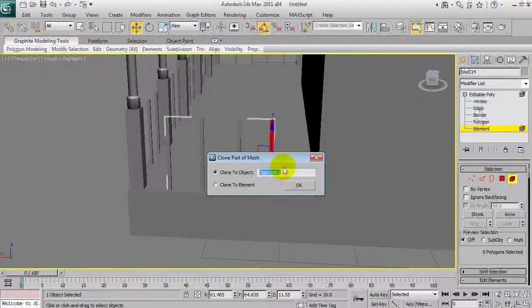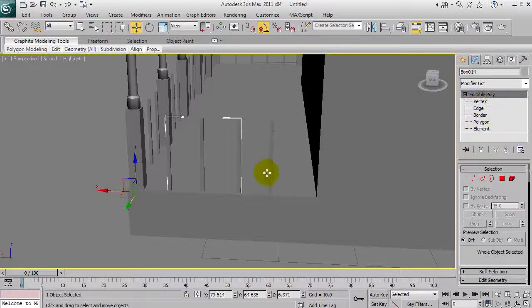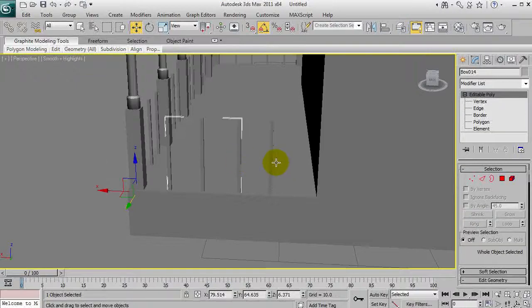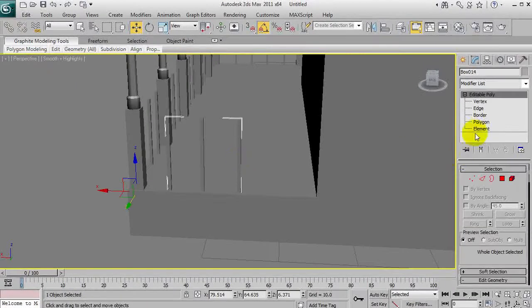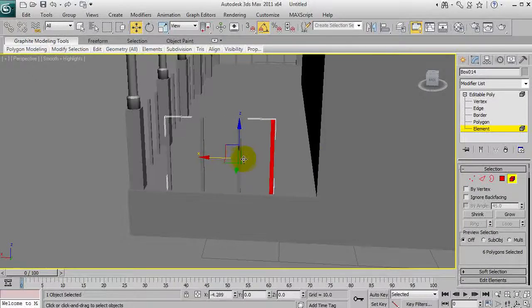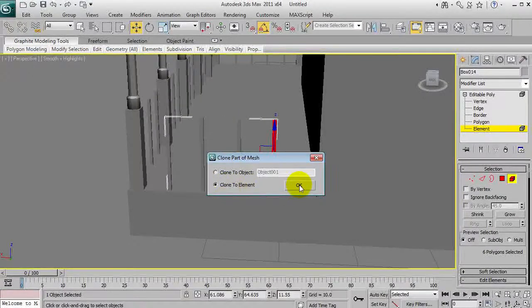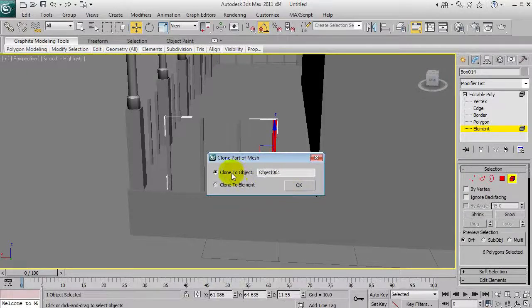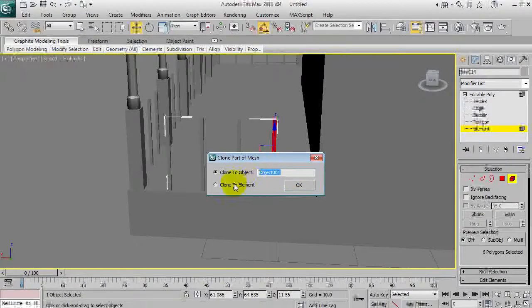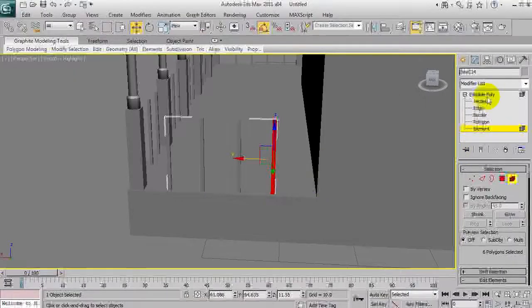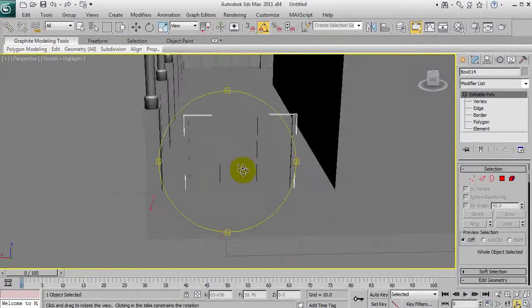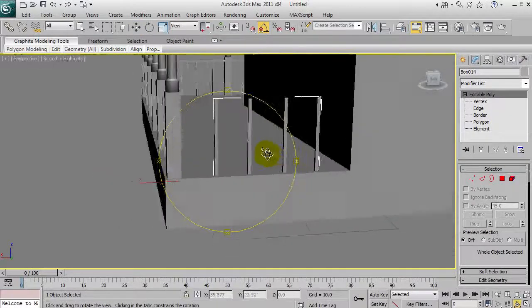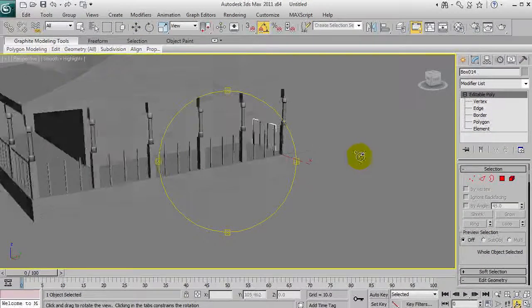We'll get rid of that. In this case we actually need more of these again, so we're going to go into the right object at least and select element. One click selects the whole piece. I want to clone two elements so it stays inside that object rather than creating a new object.